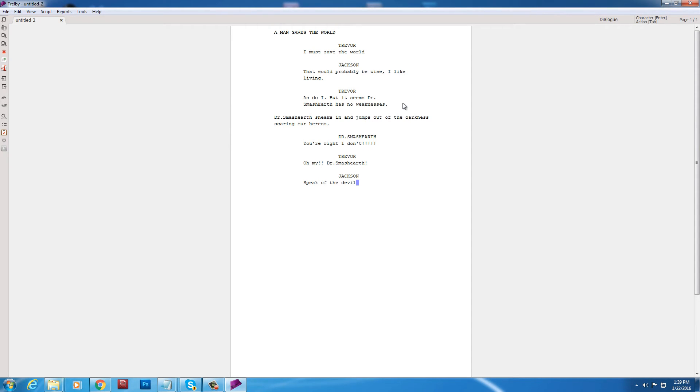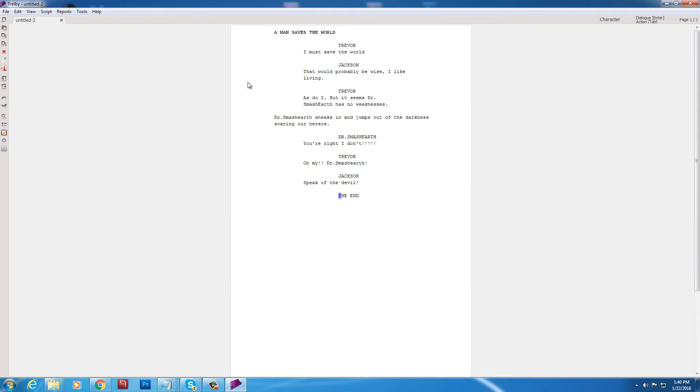Alright. So you guys get the point. You just sort of put in the character. It remembers the character. It remembers the character. Now. I wrote the end. It's sort of thinking it's a character. But. Whatevs. You guys get the point. It's very quick. It's very simple.